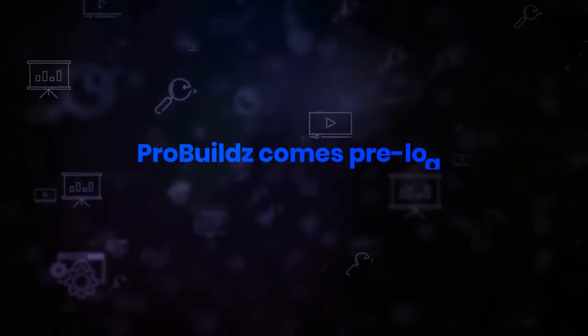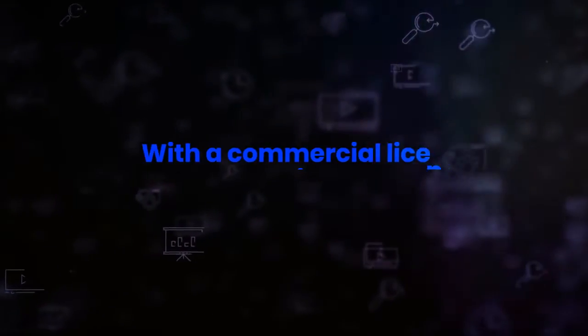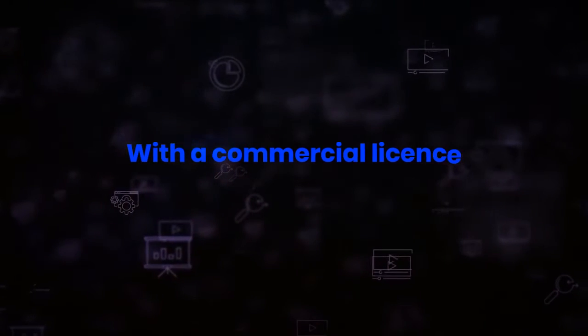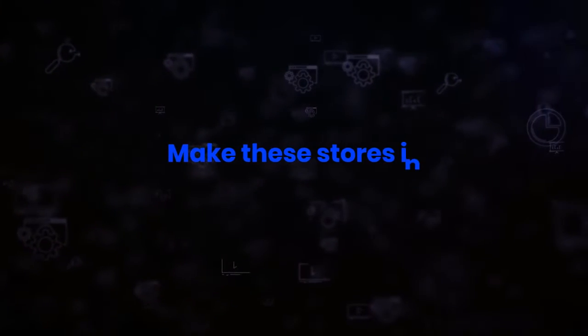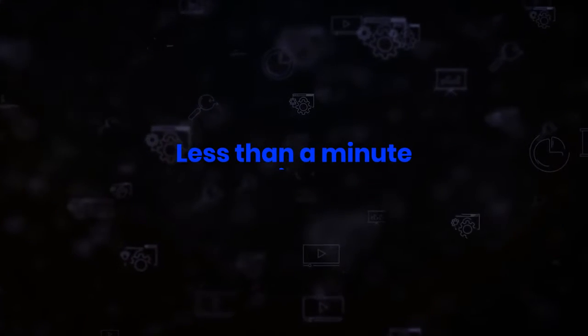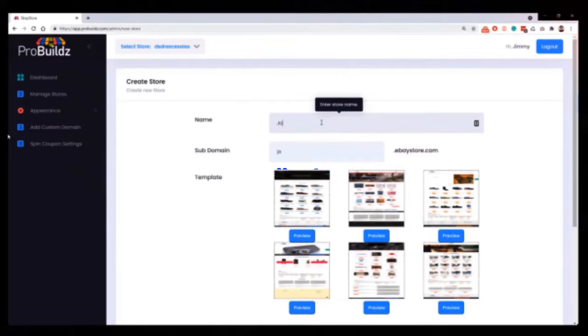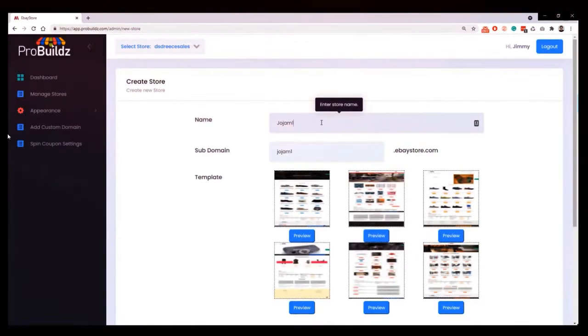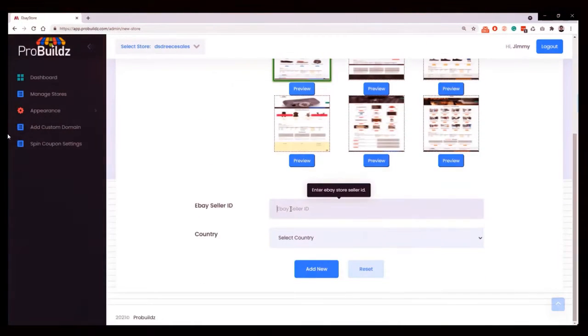On this exclusive launch offer only, Pro Builds comes preloaded with a commercial license. So you can not only make instant paying eBay stores, but you can also make these stores in less than a minute for paying customers and charge them for the privilege.